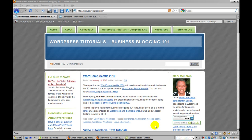Welcome to Business Blogging 101 WordPress tutorials. My goal here is just to give you a quick tour of the site so that you can find what you're looking for and hopefully put it to use.